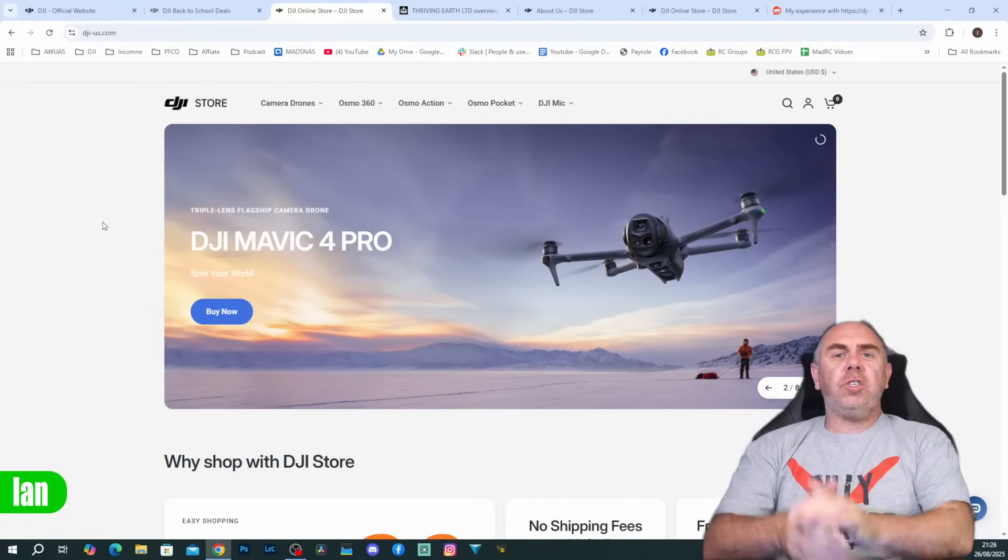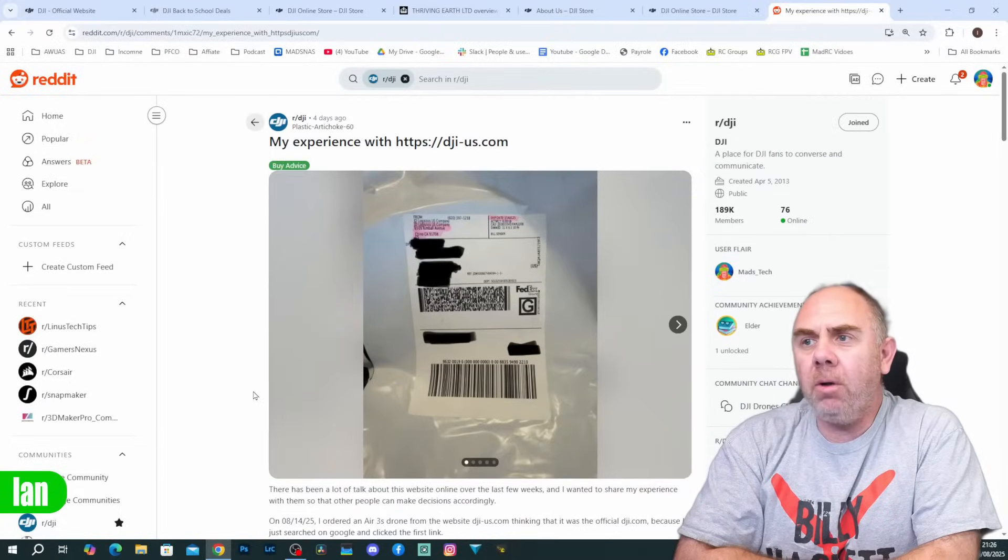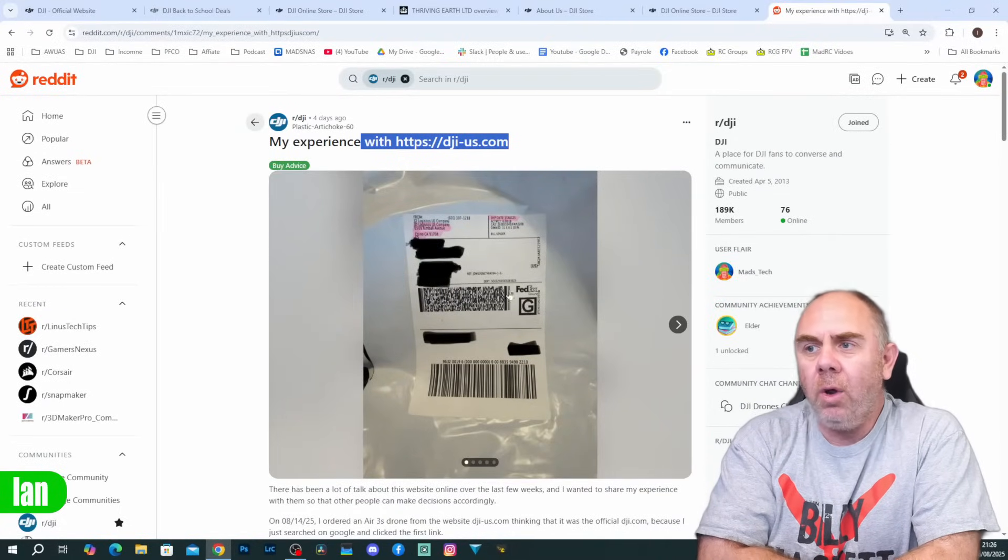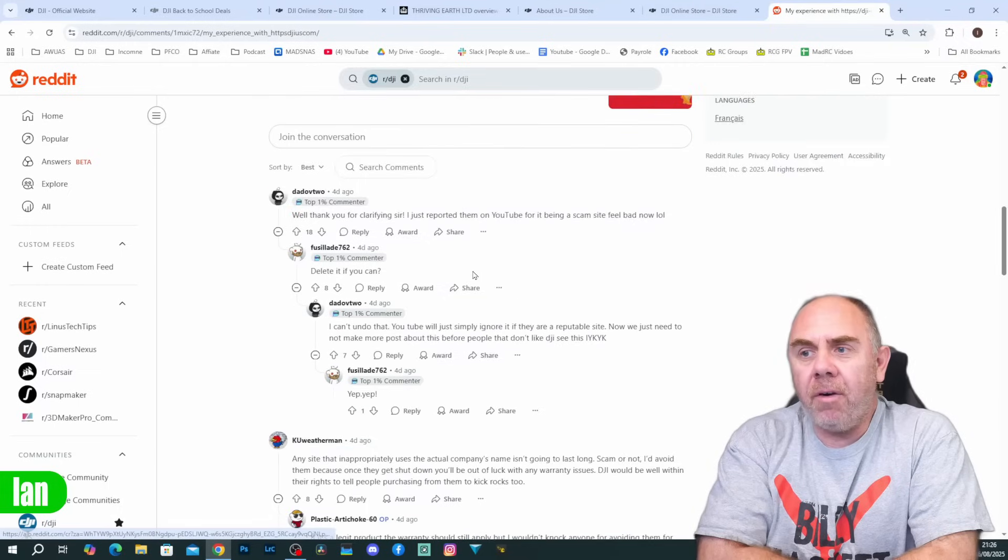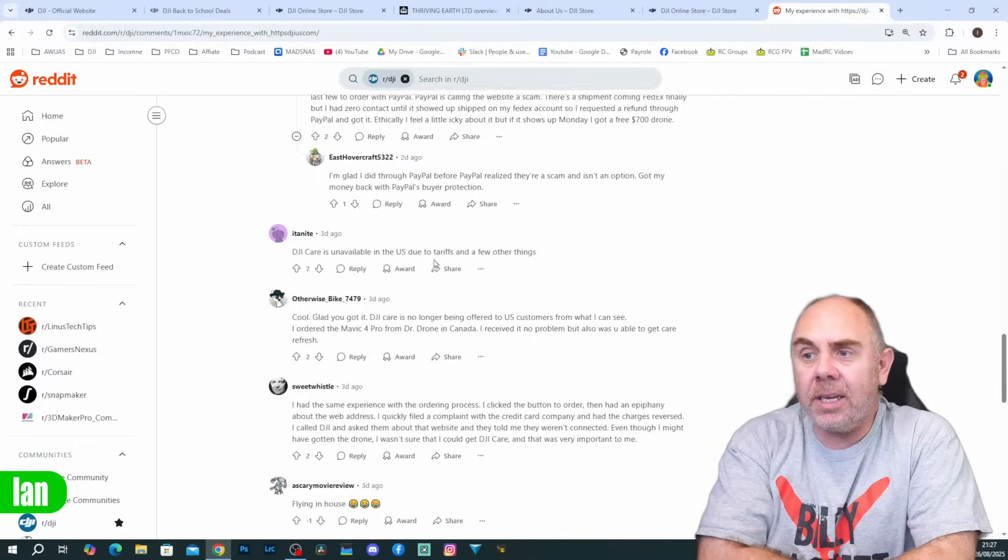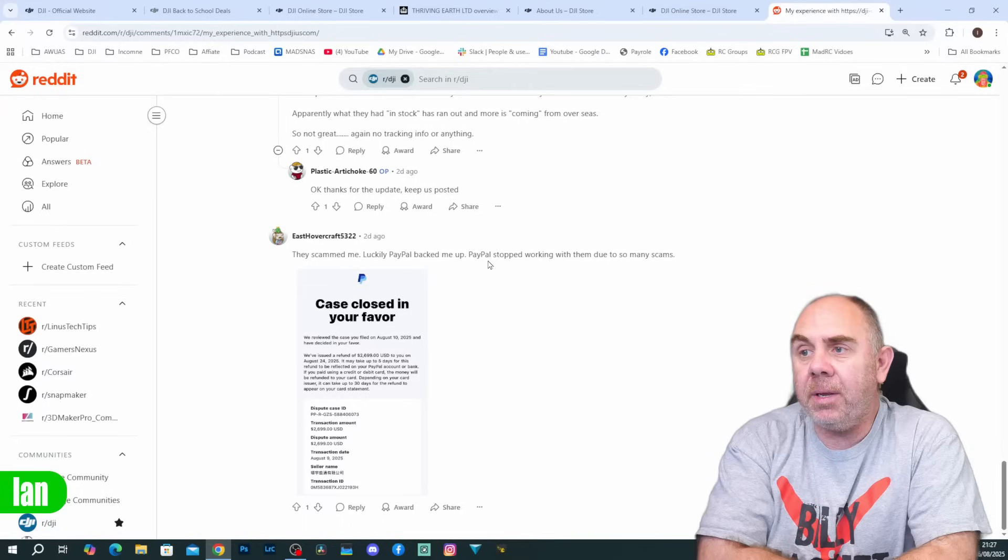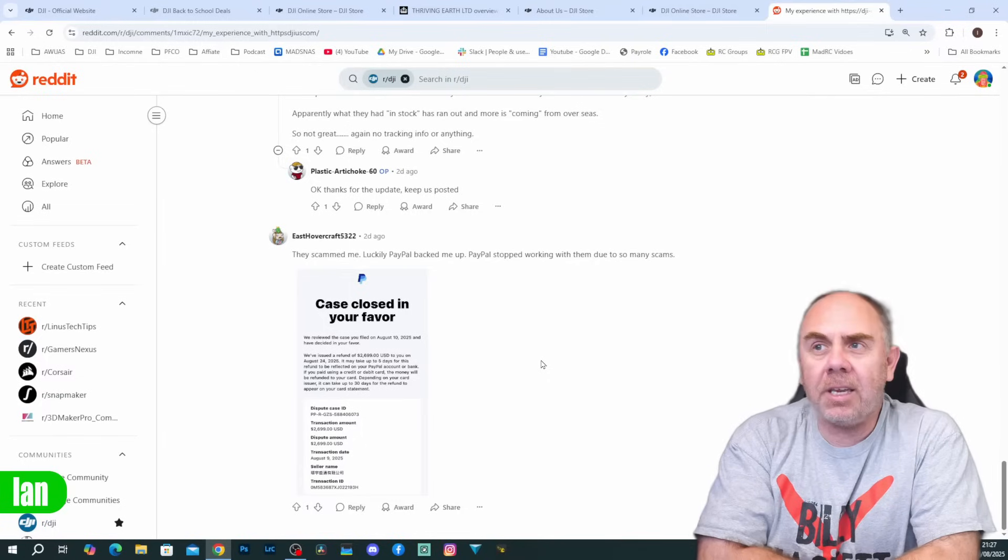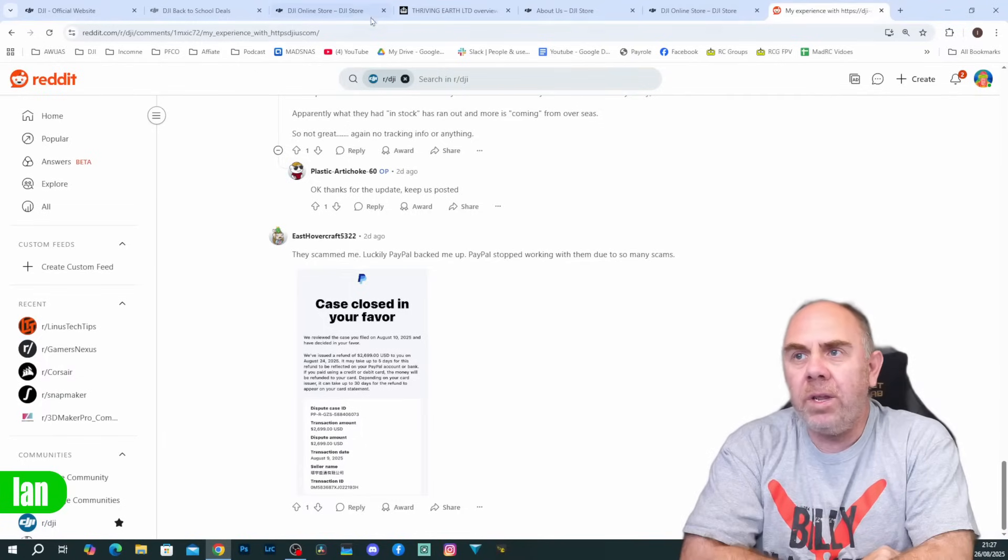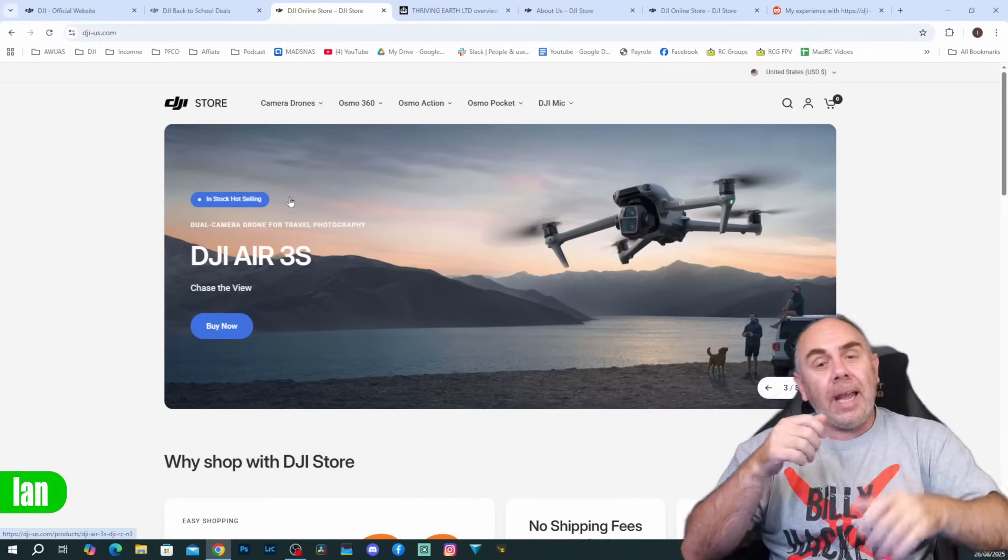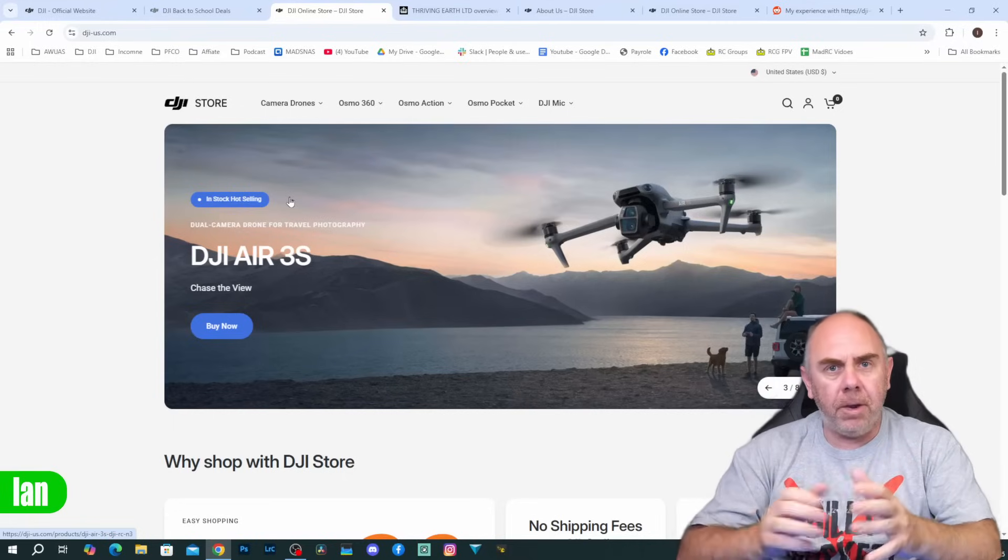Now with regards to people who say they've used this store, well I have found a post on Reddit where a person has said their experience with the store and they say they received their product. But when you go down this post there are more and more comments coming up of people saying that they believe it's a scam. In fact, a guy down here saying they scammed me, luckily PayPal backed me up. PayPal stopped working with them due to so many scams. So this definitely seems to be a scam website and it's probably one of the ones that starts off with legitimate sales to try and hook some people in so they get the likes of PayPal and others on board, and then they cut and run.